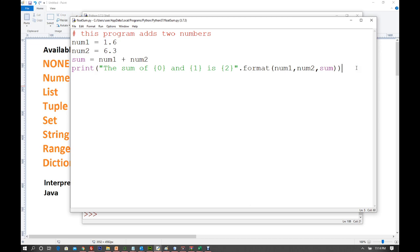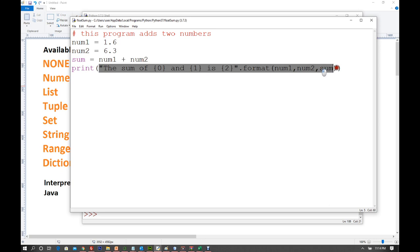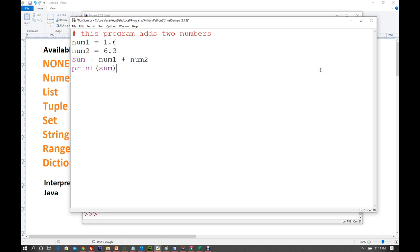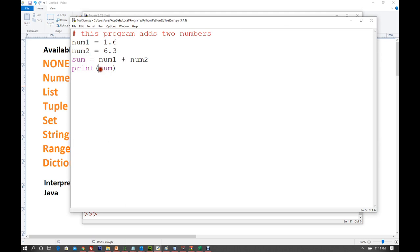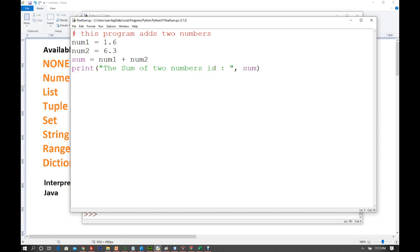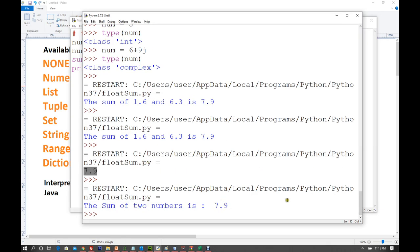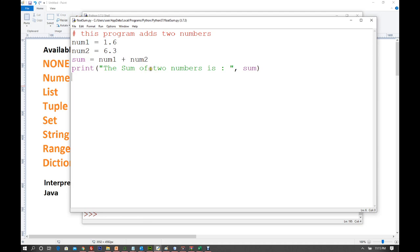You can also simply print the sum directly: print(sum) gives 7.9. Or print('The sum of two numbers is', sum) — it will be automatically concatenated. You can also use the + operator for concatenation. All these approaches are valid.